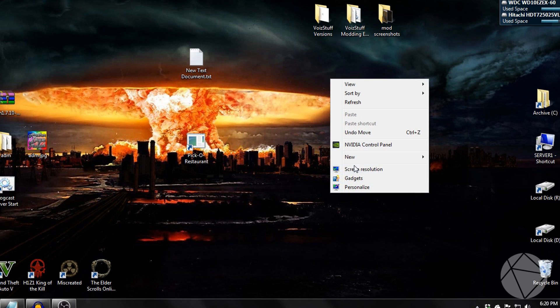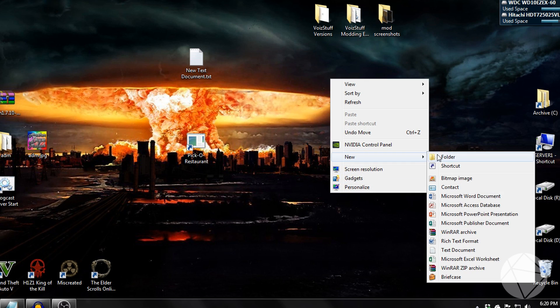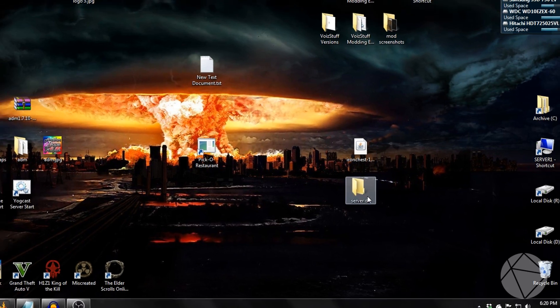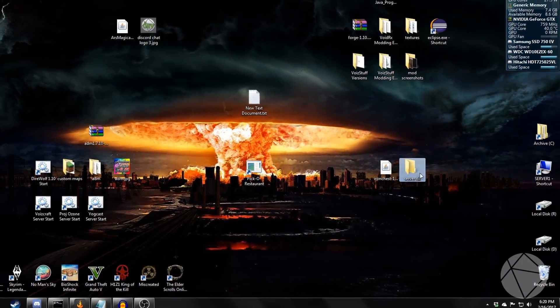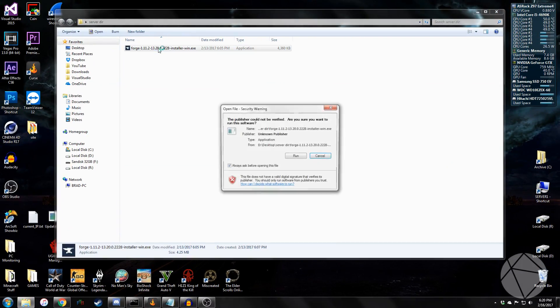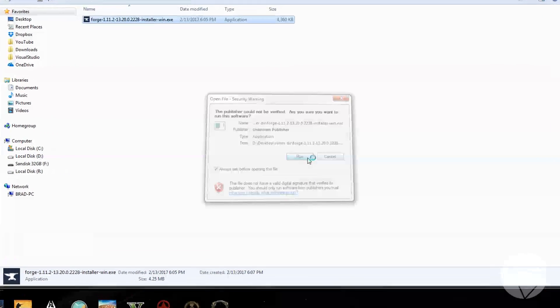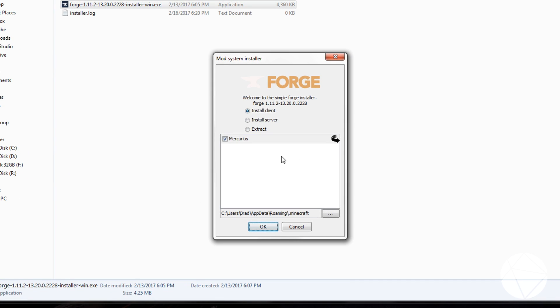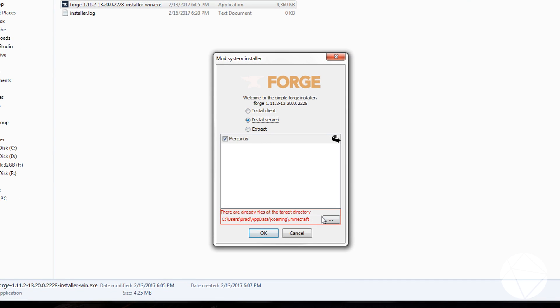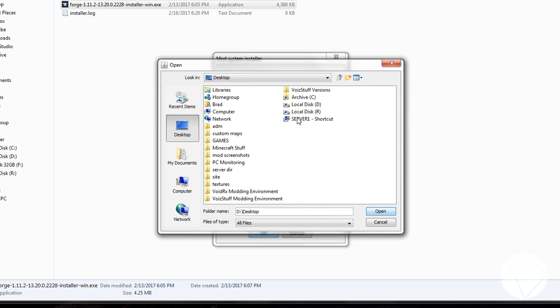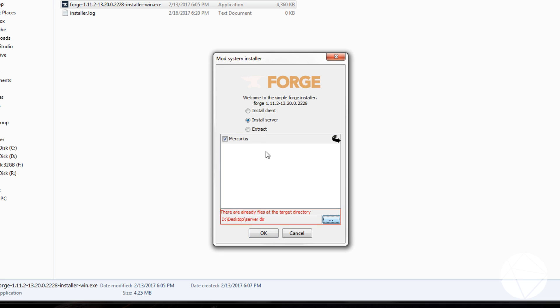What you're going to want to do is make a new folder. We're just going to make this our server directory for right now. I'm going to throw that into there, and we're going to run this, and we're going to want to install the server, and it's going to ask us where we want to install it, so we're going to put it into our server directory we just made.